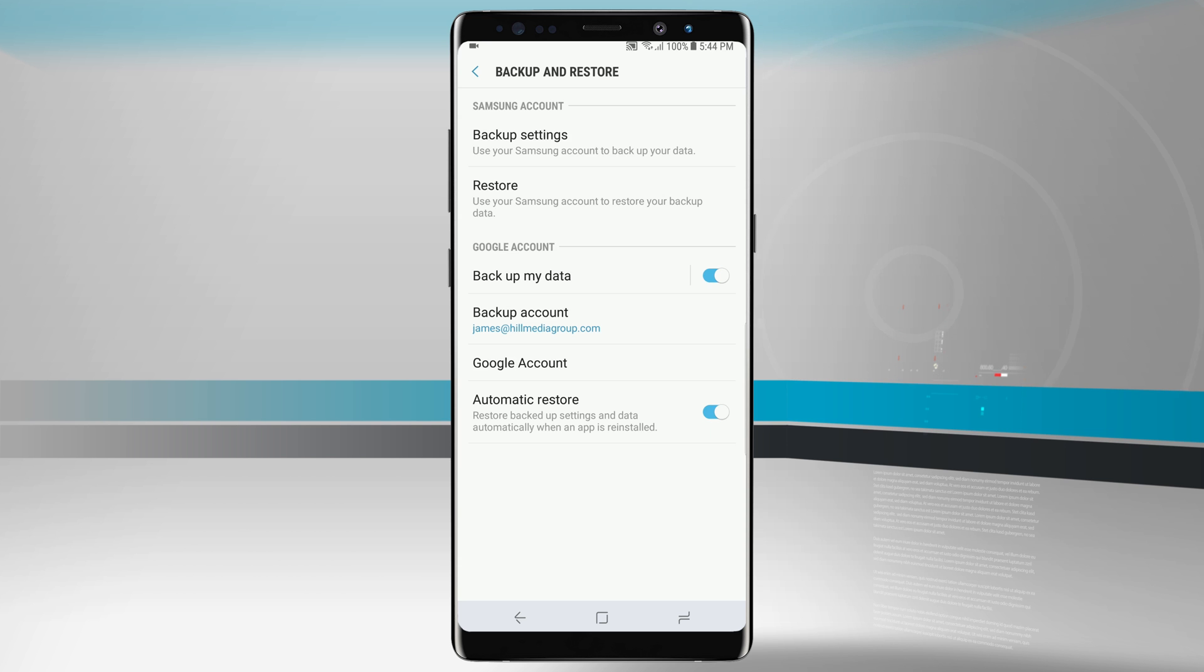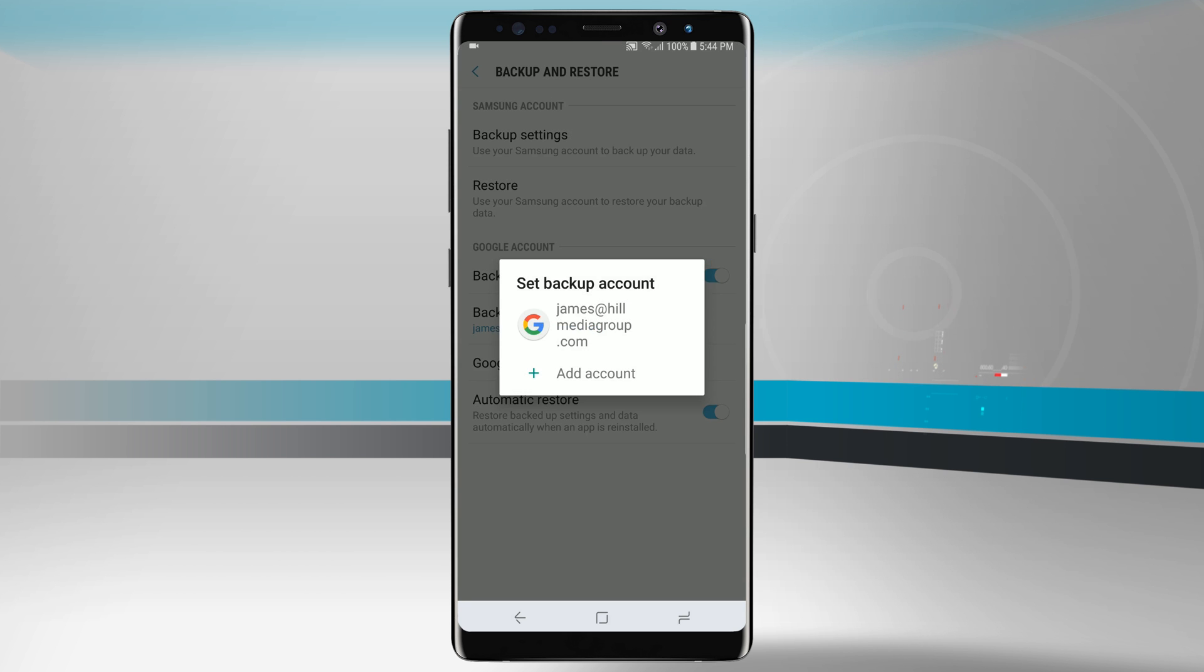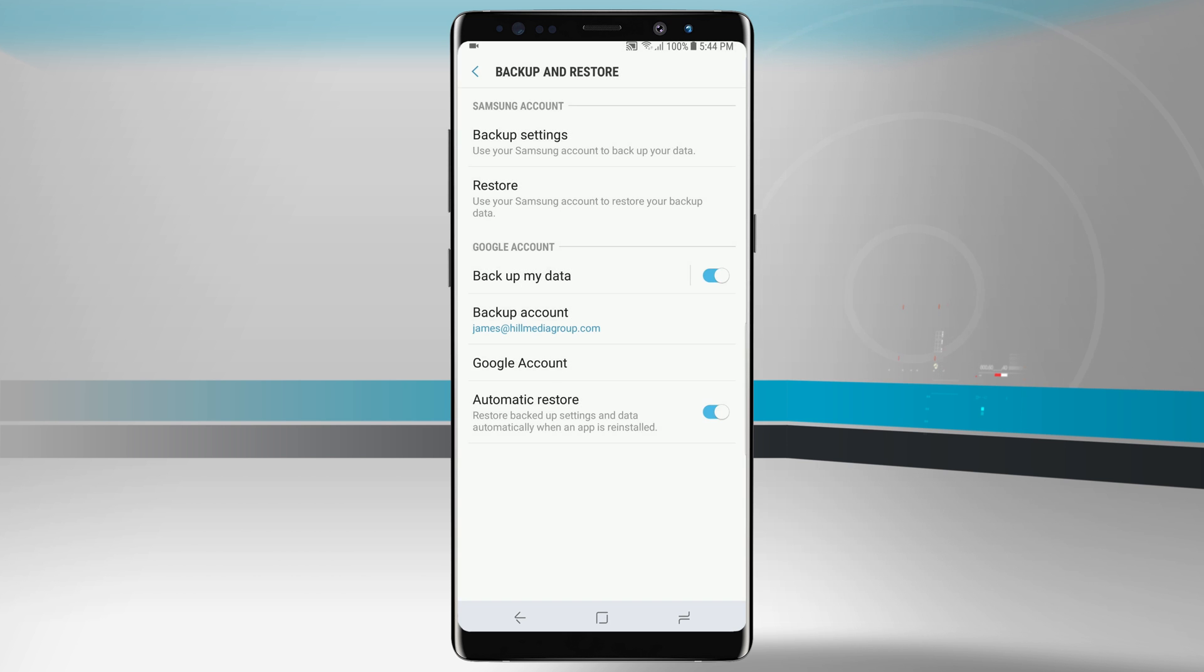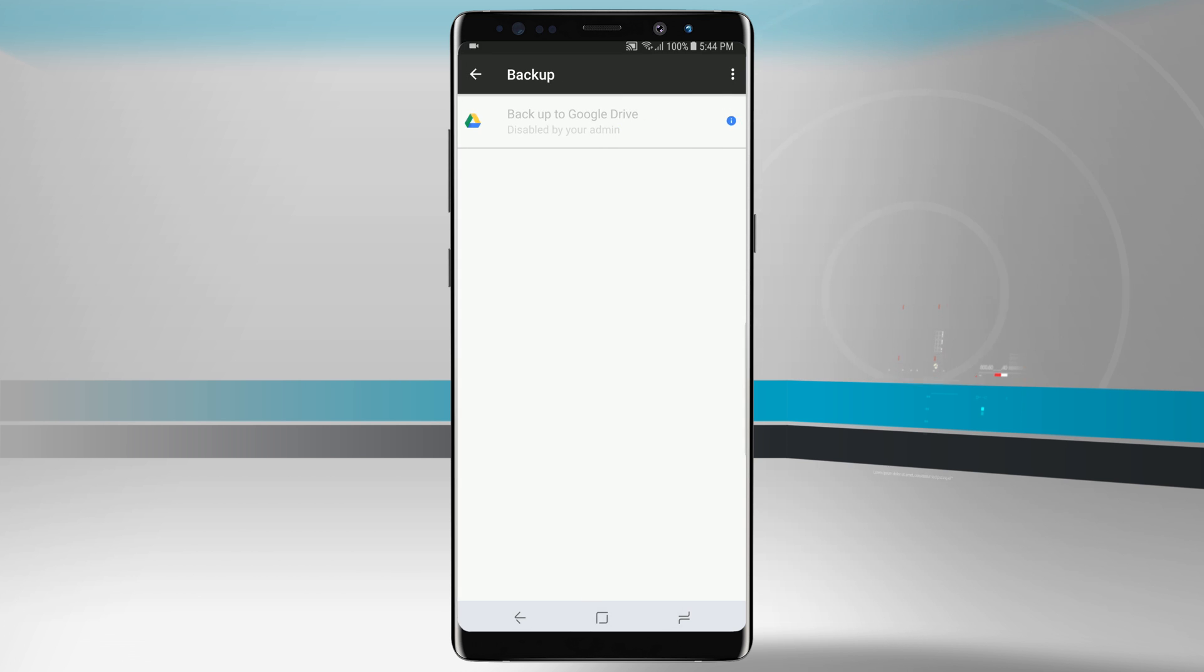Now with Google we can actually backup our data. You see here we have backup my data turned on and a backup account selected. With my Google account I can actually automatically restore everything from a previous device as well, and I can see what's backing up and backup to my Google Drive if I have this enabled on my Google account.